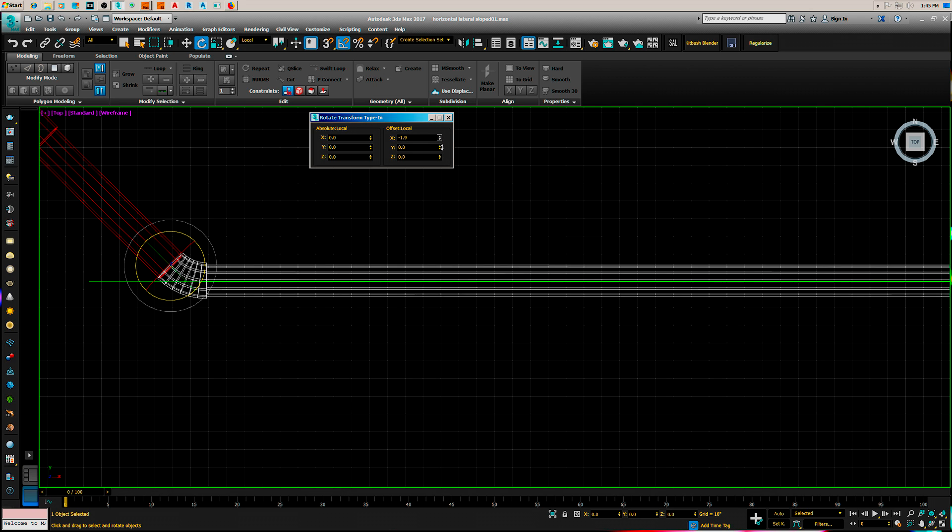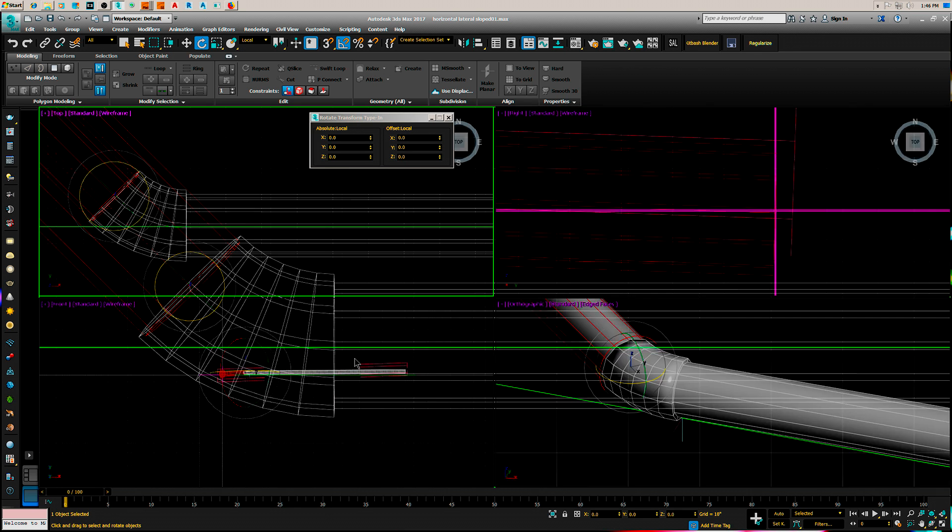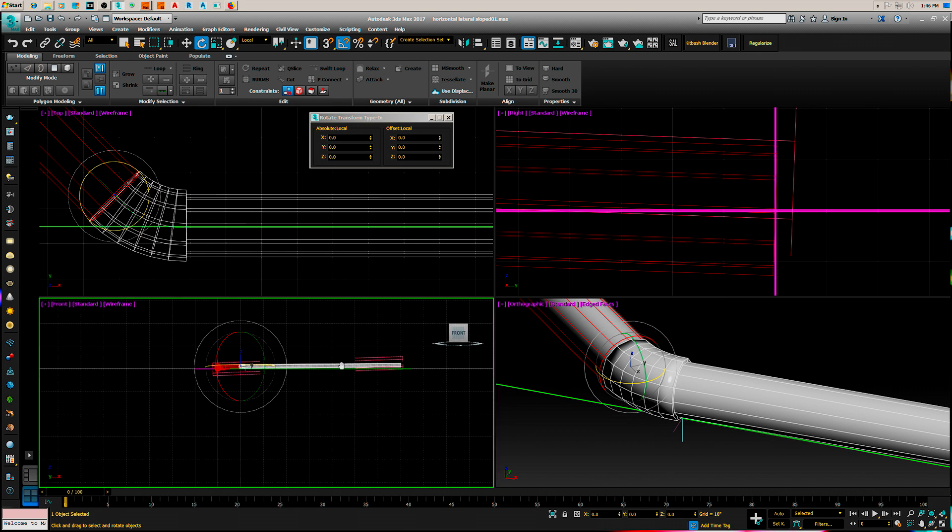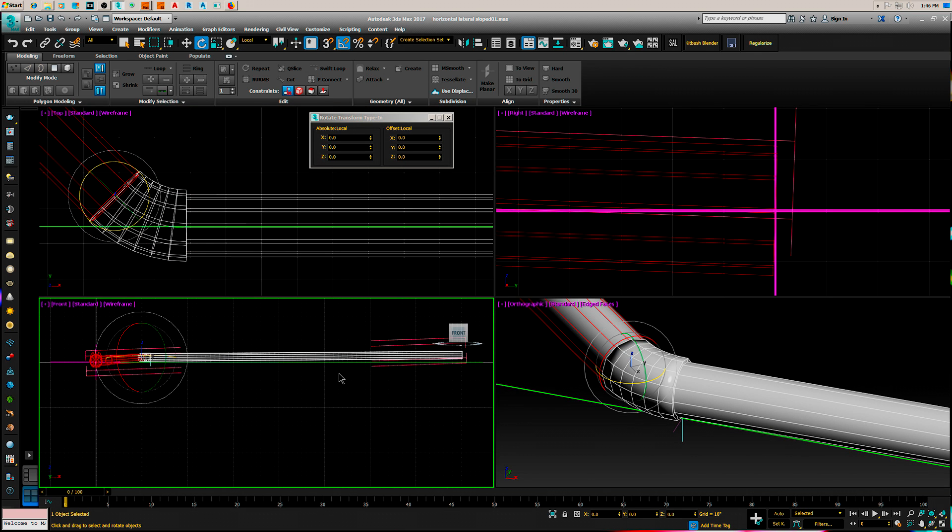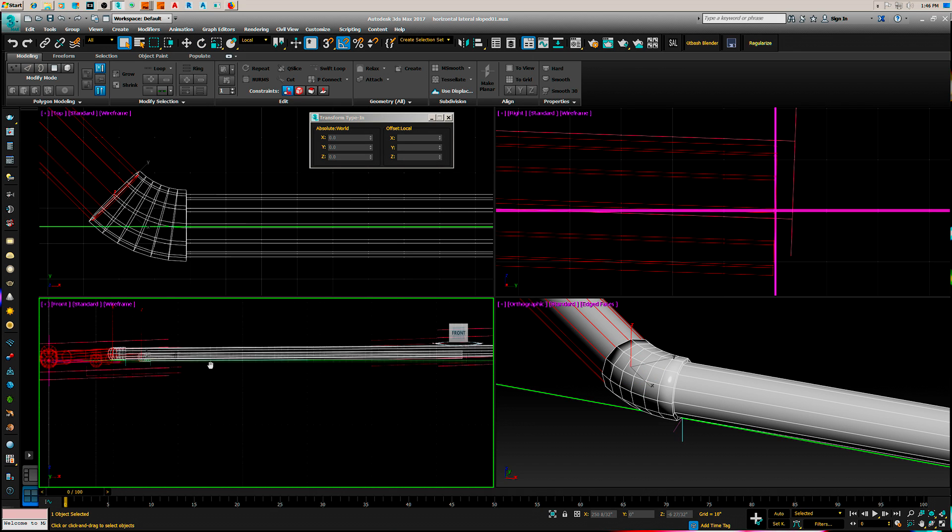And I'm just going to do this calibrated eyeball. That looks pretty good. Let's go look at our plan view. Let's go back to our front view here. You can see we've got a slope on it.